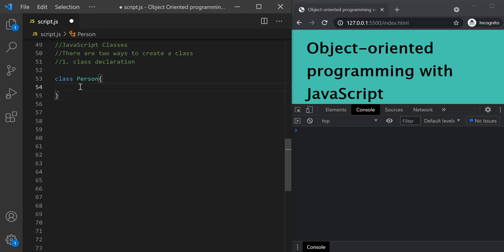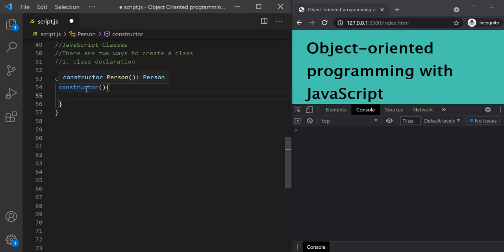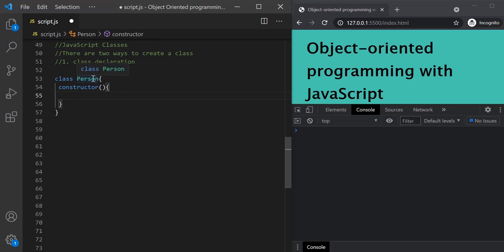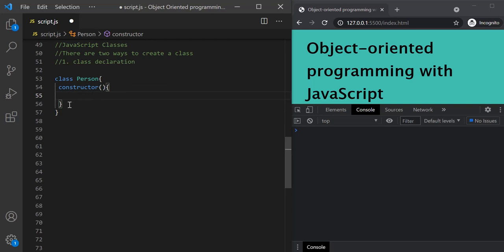Every class should have a special function called constructor, and the name must always be constructor — it cannot be anything else. This function is special because whenever we instantiate an object using a class, this is the function that always gets called. If we don't specify a constructor function, JavaScript will provide an empty constructor by default. Inside this constructor function, we specify all the properties we want our object to have, and the values for those properties come as arguments of the constructor.